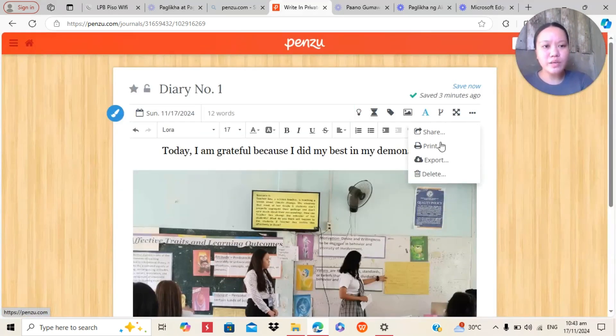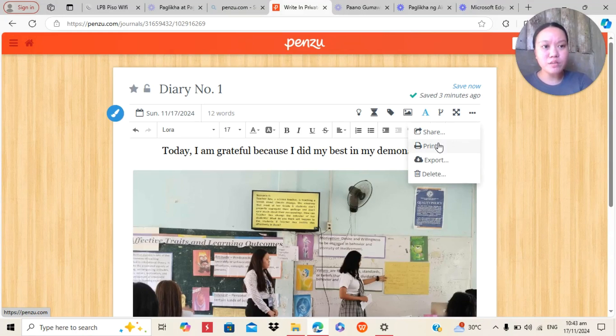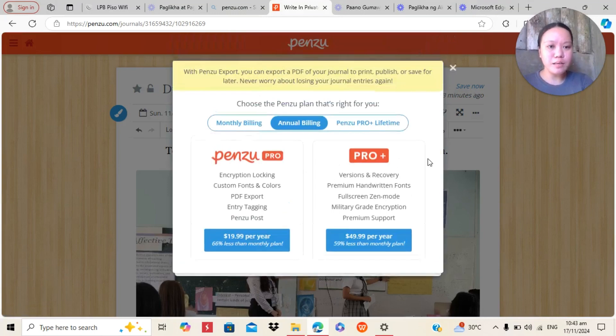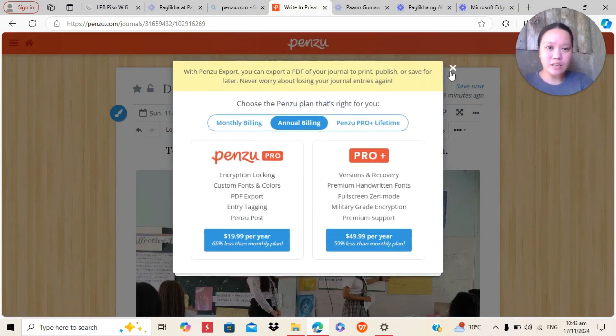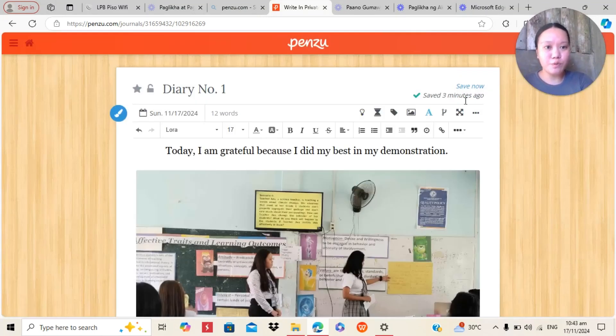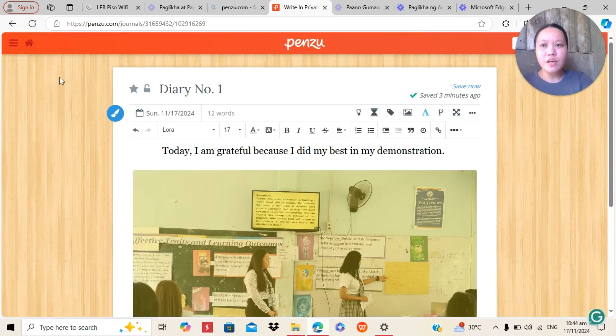Now also, we have here print. But we will not print this journal. Also export. But unfortunately, exporting Penzu diary is not free. It's Penzu Pro.